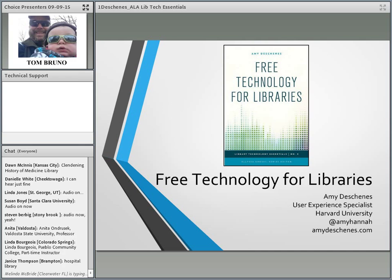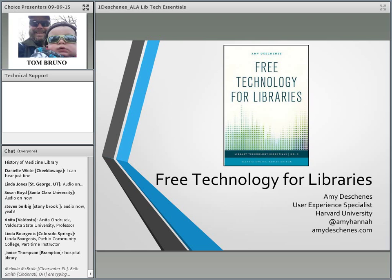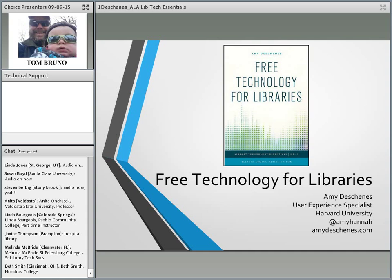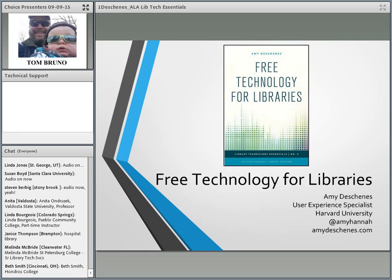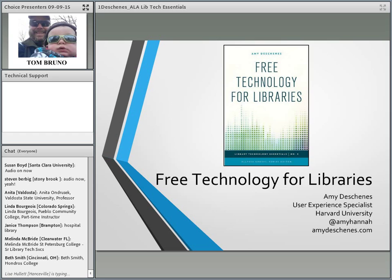Along the left-hand side, you will see a chat panel that you can use to submit questions or comments. We'll spend some time responding to your questions during the program, so please feel free to submit these throughout. There is a separate box for technical questions where participants can contact us for technical support. Please note that today's program will be recorded and all registrants will receive follow-up instructions on accessing the archived version.